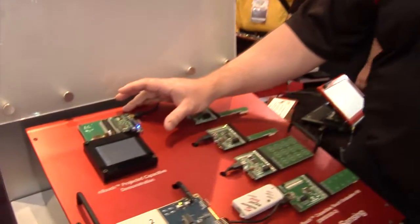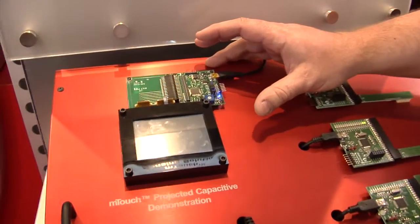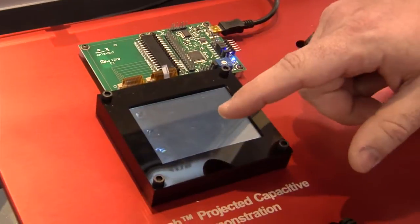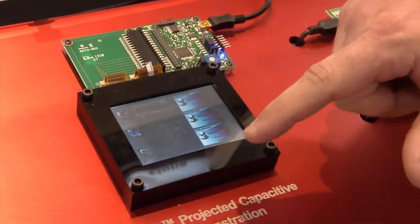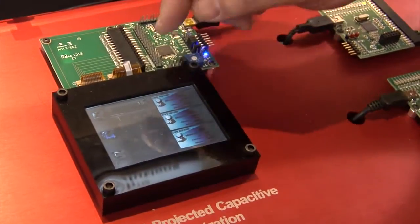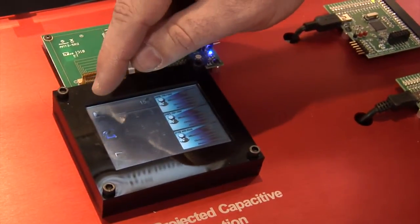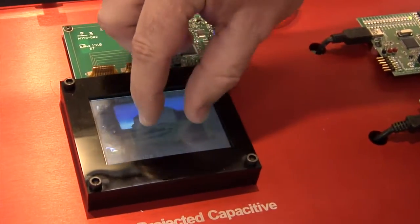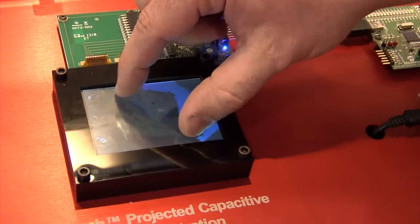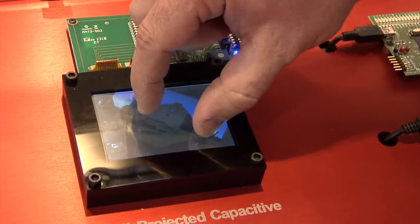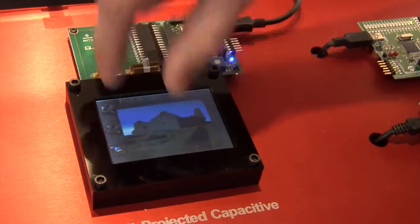The last demonstrator we'll look at today is our projective capacitive demonstration. This is a three-and-a-half inch touchscreen, and as you would expect in a touchscreen application, we've got the graphics underneath. Our solution handles up to two simultaneous points, so it is able to do manipulations of zoom and rotation, with the controller tracking both of my finger touches at this point.